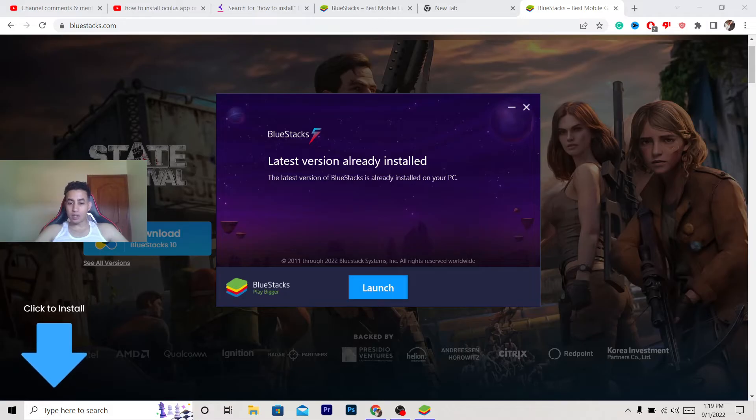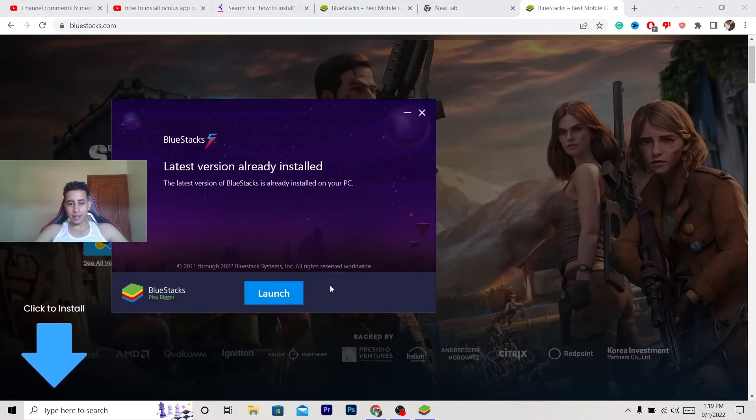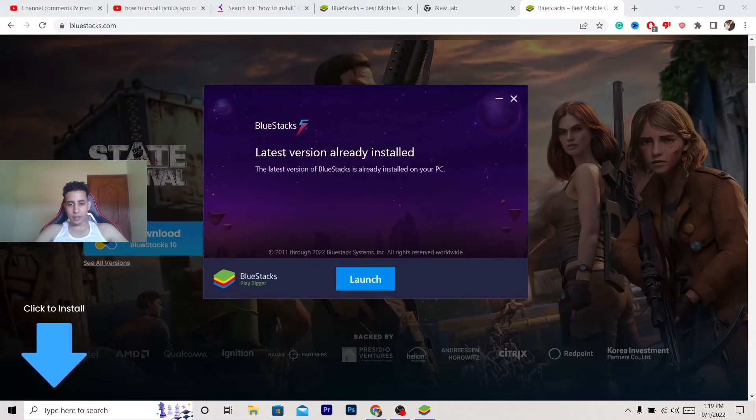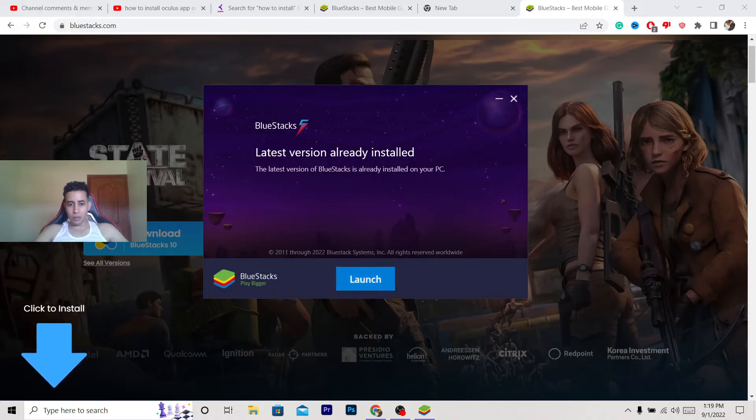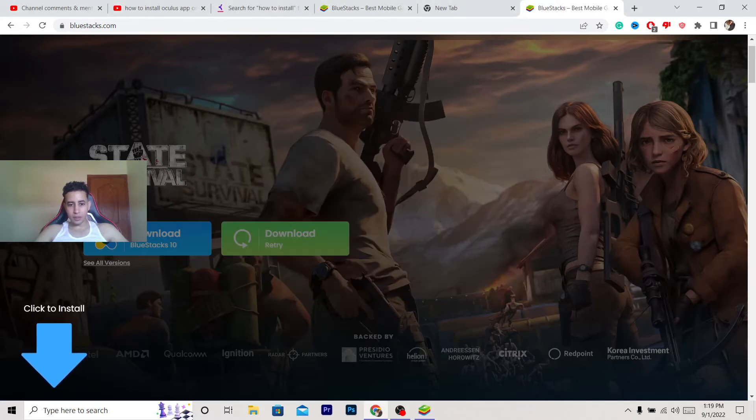install. You want to click on install - because I already installed the program, that's why it says launch here. As you can see, it says launch, so I'm going to launch the program.